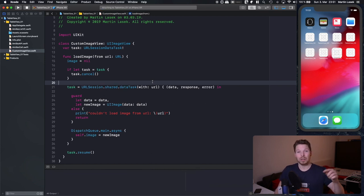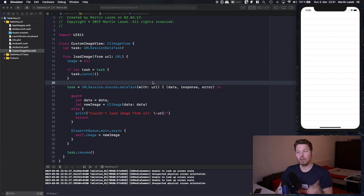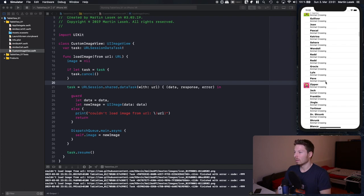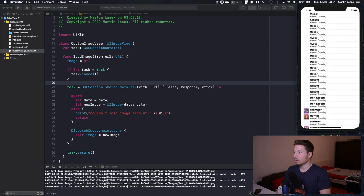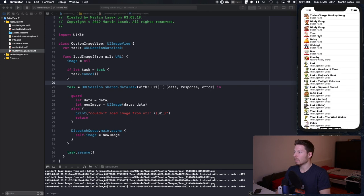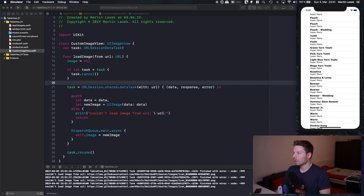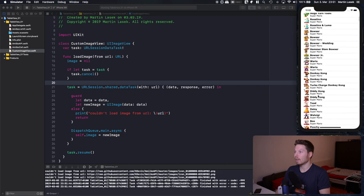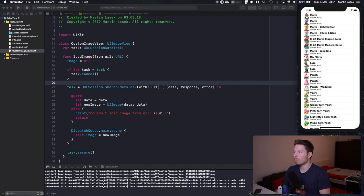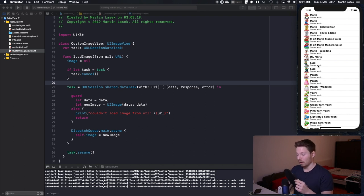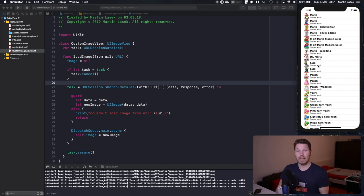Let's run it and see that images are no longer loaded one after another for the same cell. Scrolling down super fast, everything loads perfectly — each cell shows exactly the right image: Daisy, Toad, Mario — not the wrong amiibo. Immediately the right image, awesome.